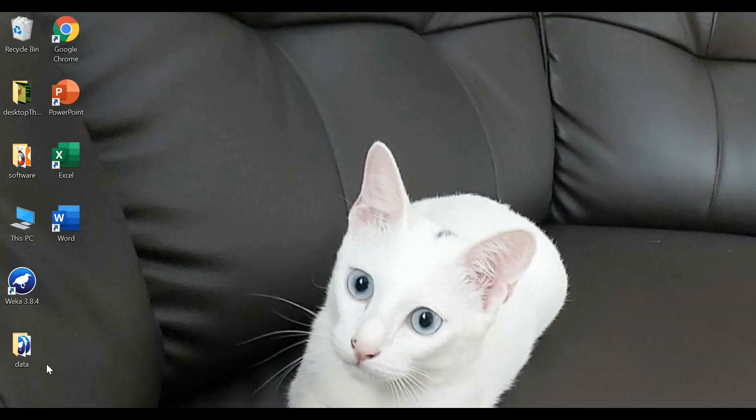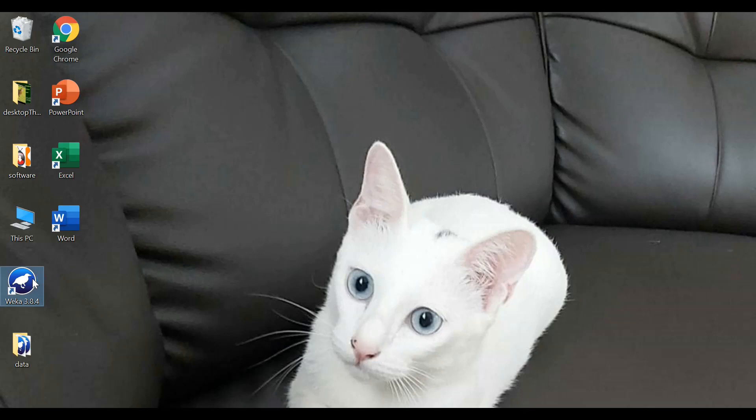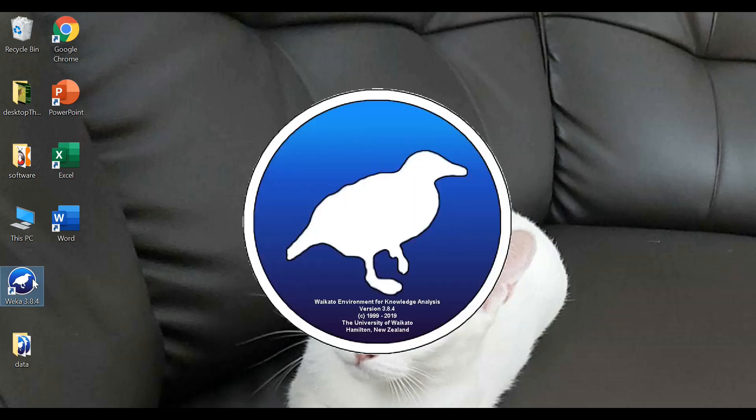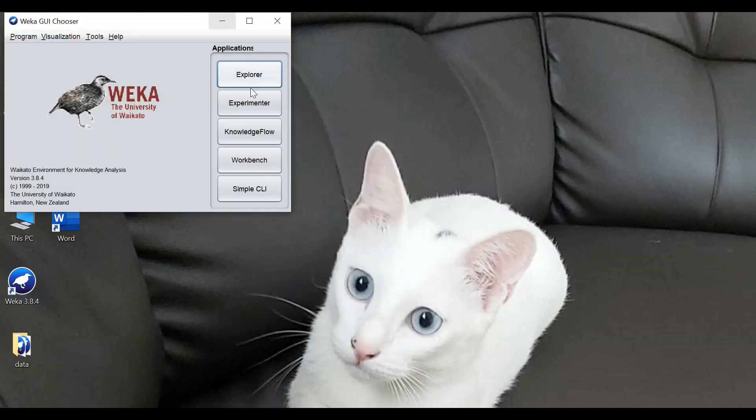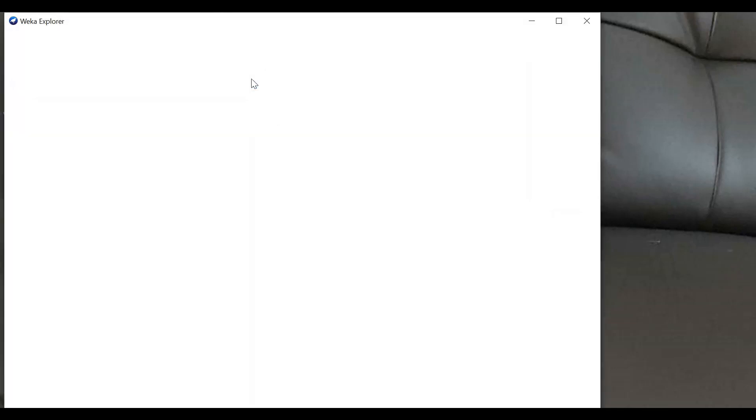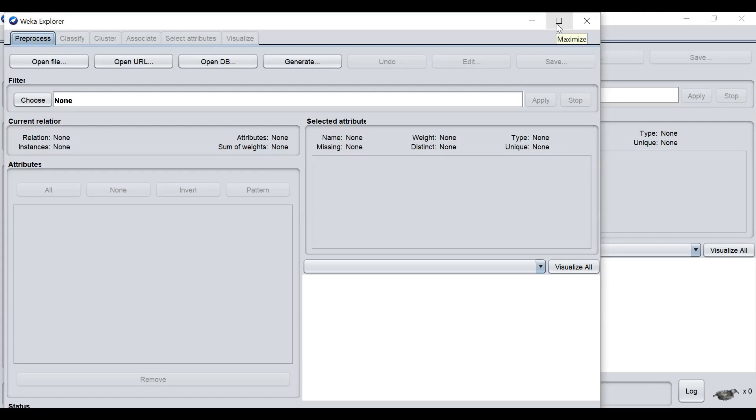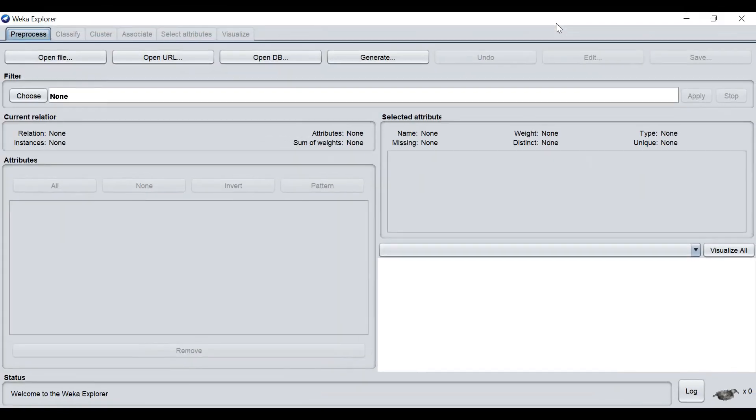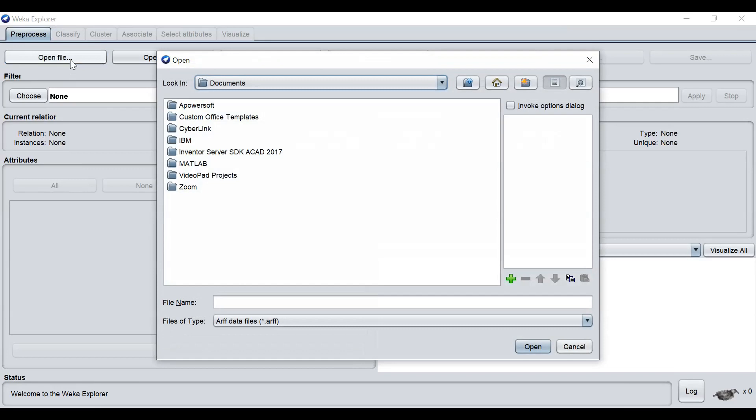So now your data appears on the desktop. Now we will look into how to load the data. Open up the software, go to Explorer. So now we are looking at the Explorer page. There is a tab called Open File.